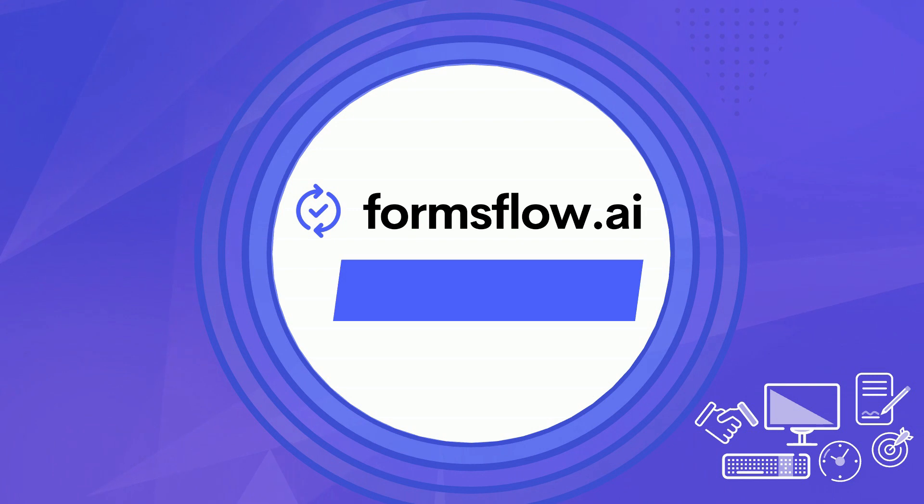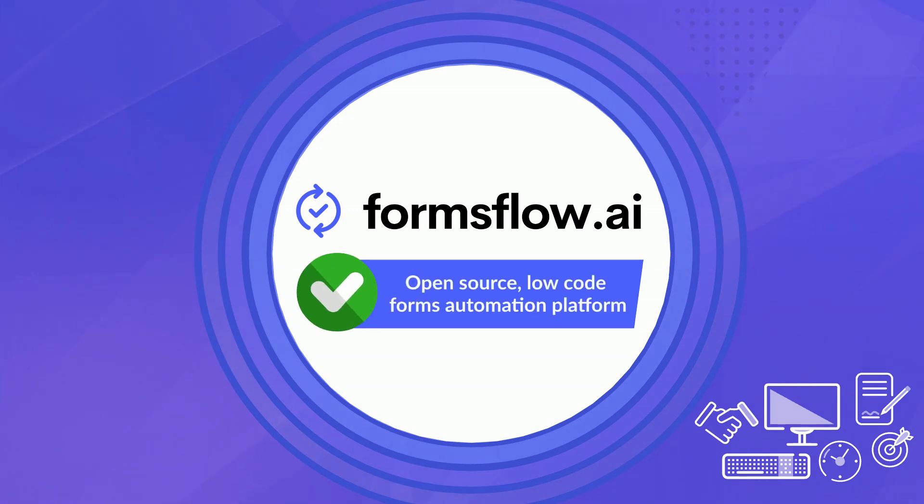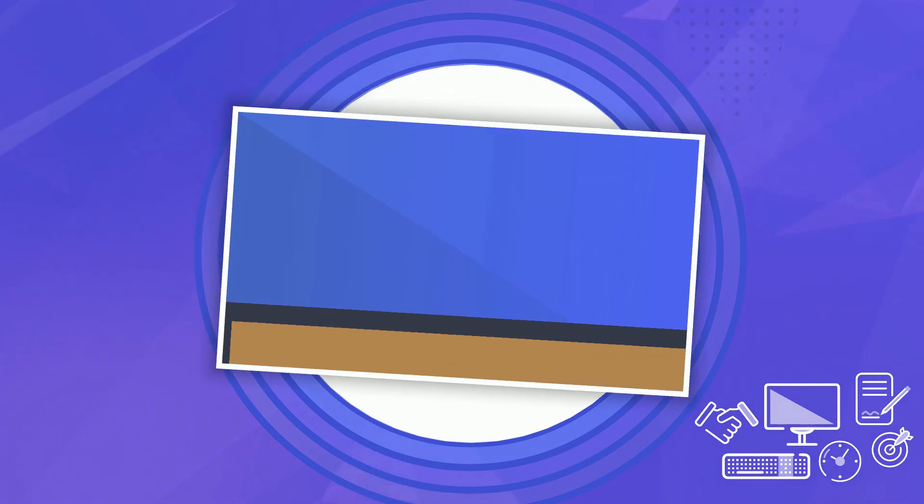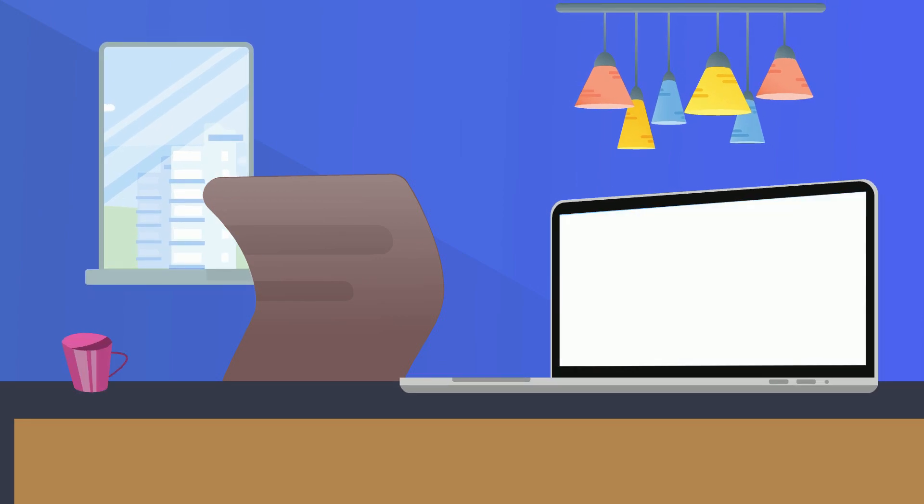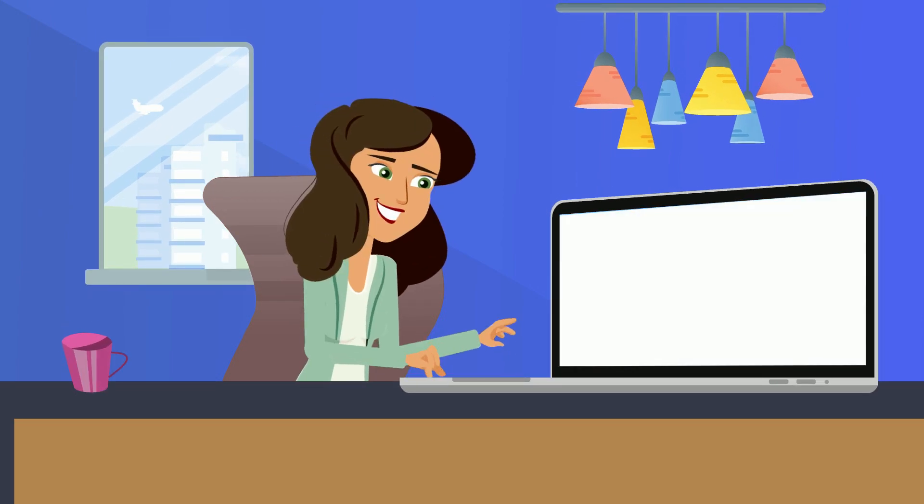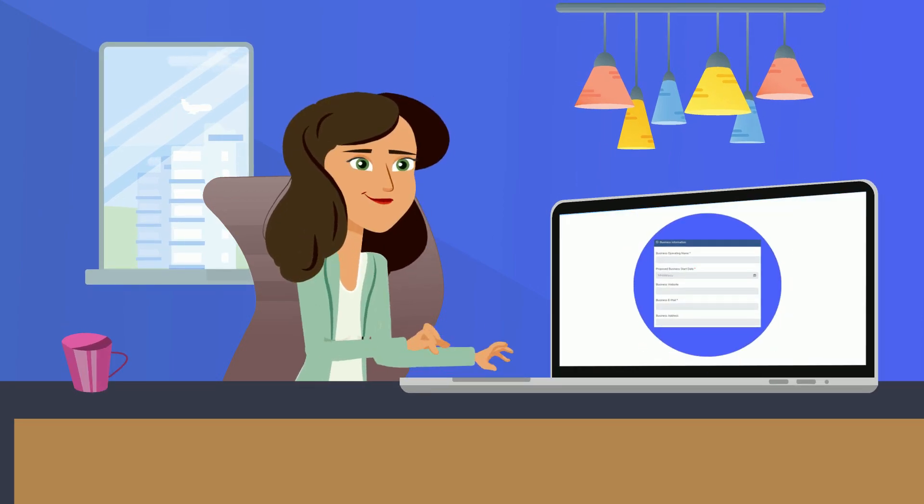FormsFlow.ai is an open-source, low-code forms automation platform that empowers you to create form applications quickly.